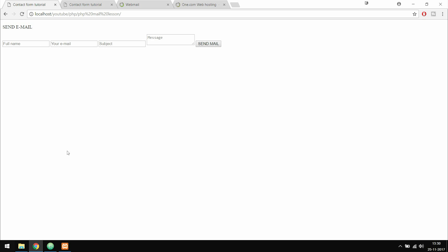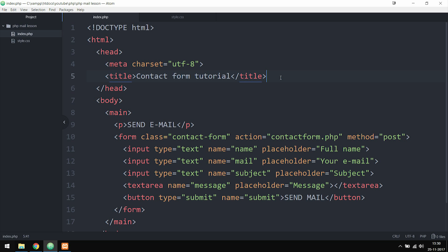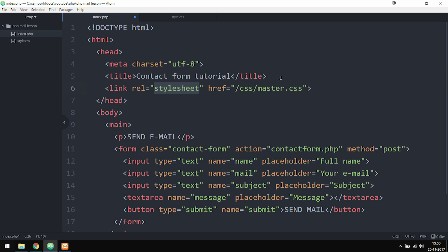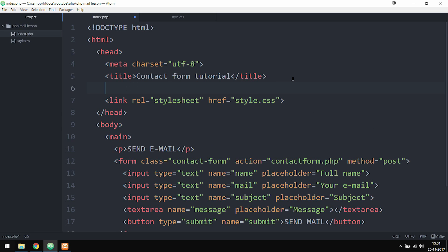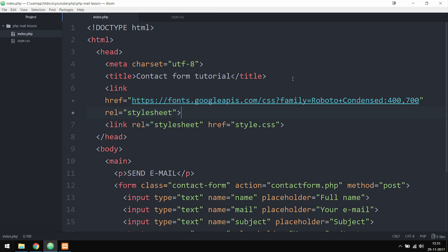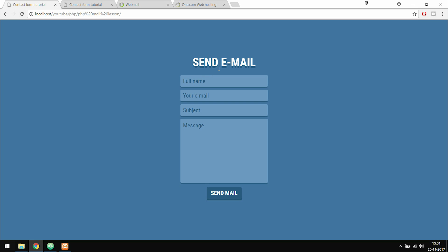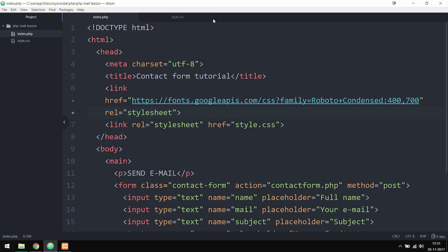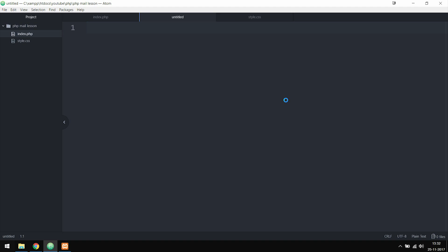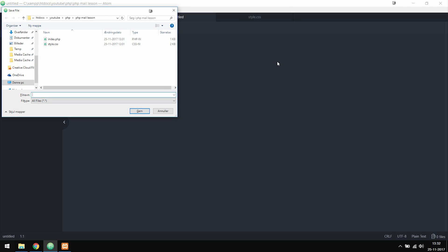I'll add my stylesheet link pointing to style.css and import a new font in the index page. After saving and refreshing the browser, we now have a nicer-looking contact form. Right now clicking 'Send Mail' does nothing, so I'm going to create a new file in the root folder called contact_form.php to handle the form submission.